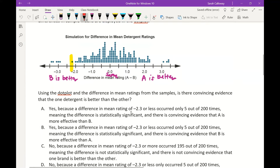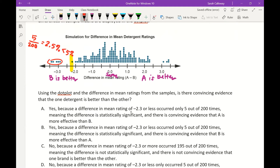There are 5 values less than negative 2.3 on the dot plot. So 5 out of 200 gives a percentage of 2.5%, which is less than 5%. Since less than 5% of simulated samples showed a difference of negative 2.3 or less, that result is statistically significant — and since a negative value means B is better, that confirms B is the better detergent.